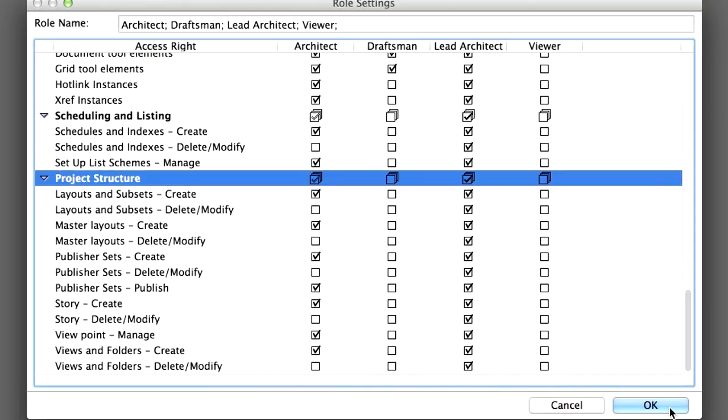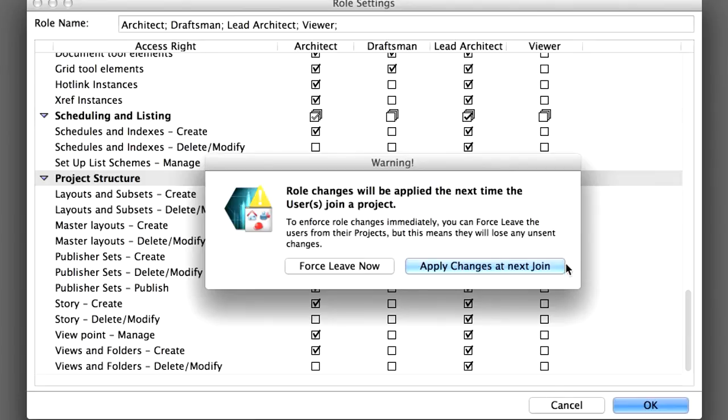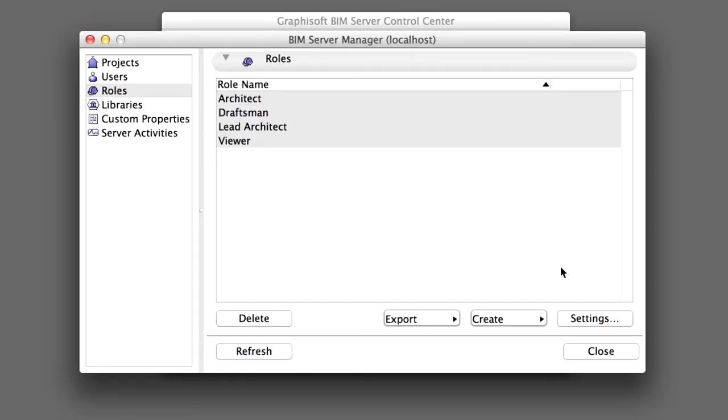Click OK to close the dialog. A warning message appears: Role changes will be applied the next time the user or users join the project. Click the Apply Changes at Next Join button to continue.